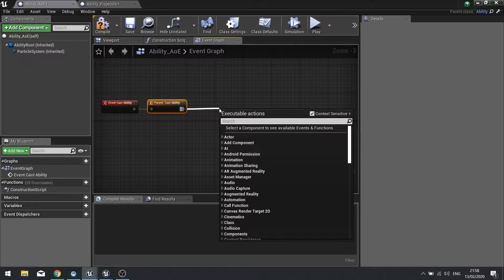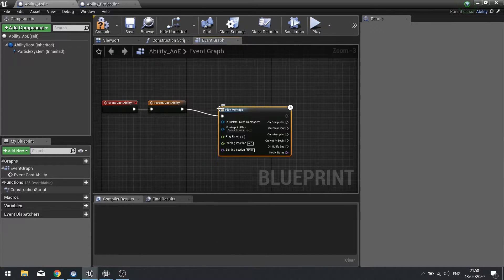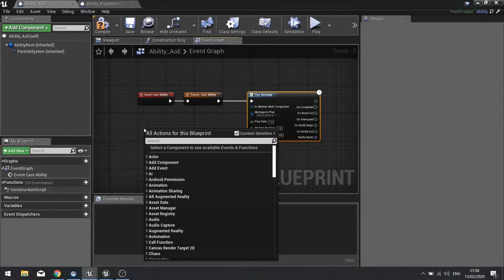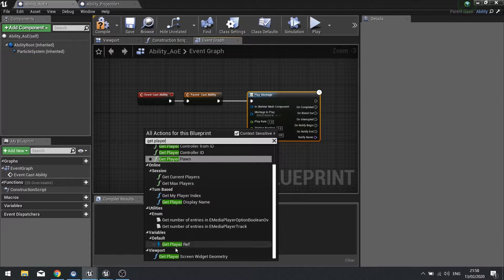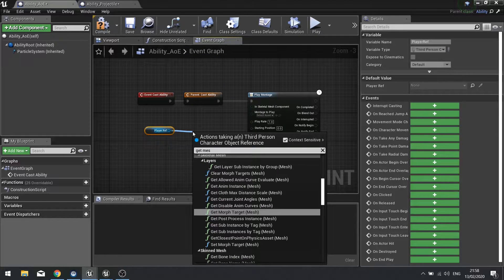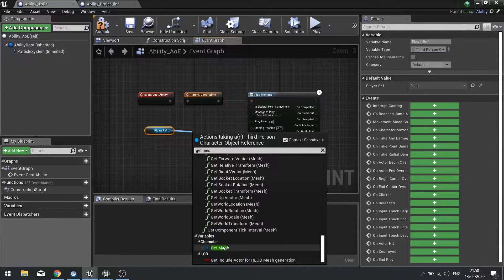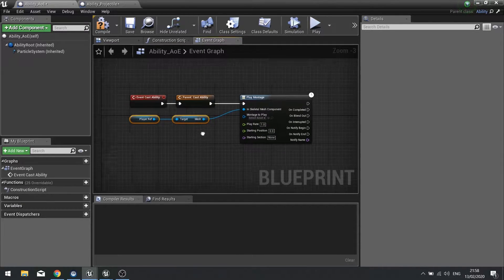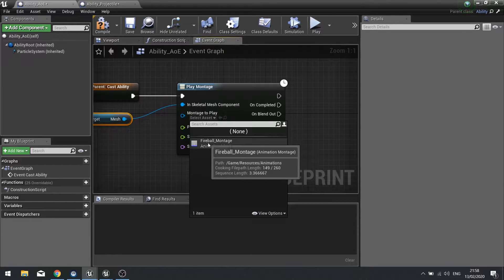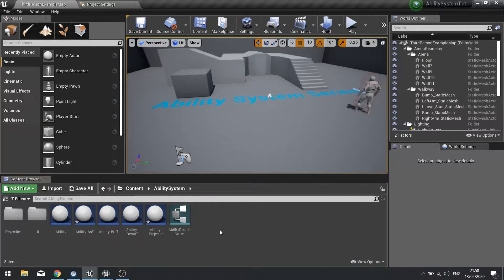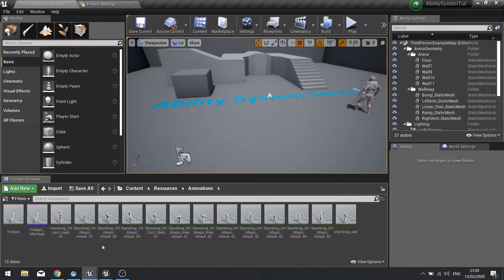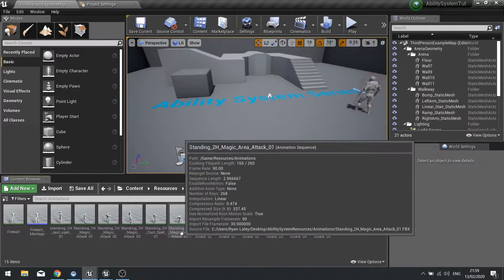Once we've done this we're going to take it to play a montage. This will require a skeletal mesh and that will come from the player - we'll get our player reference, then get mesh, which you'll see right at the bottom. That will plug in as our skeletal mesh component reference. The montage we're going to play is going to be a new one from our resource pack, and in there you'll find the AoE casting spell we're going to go with.